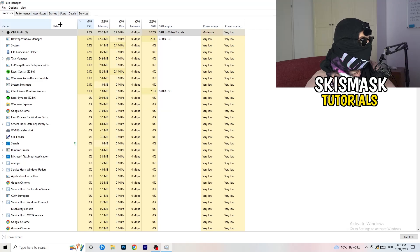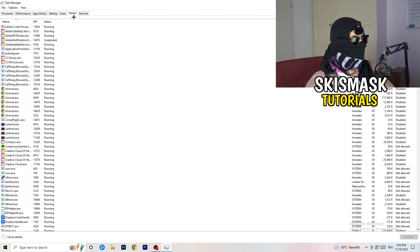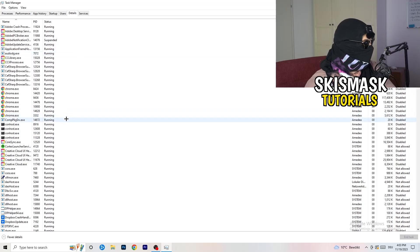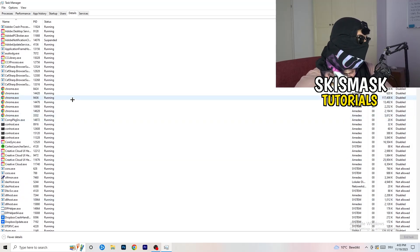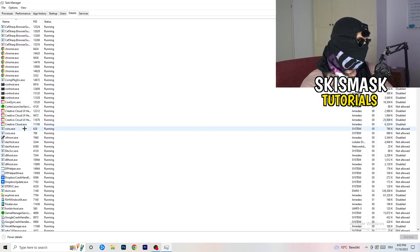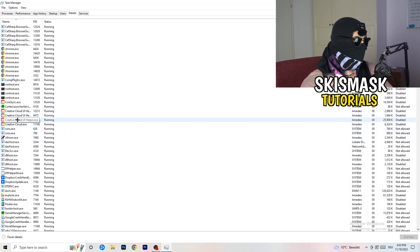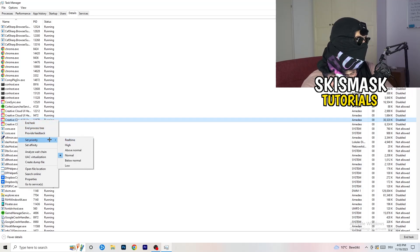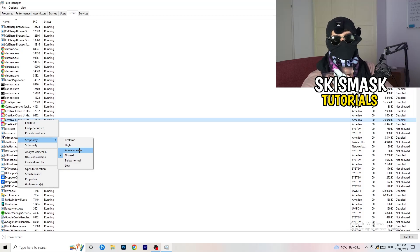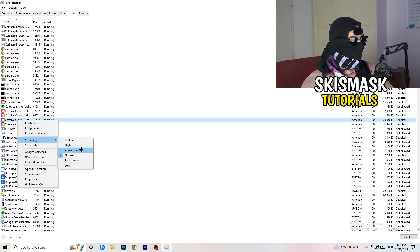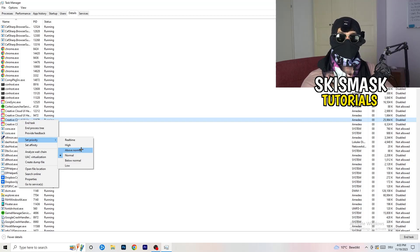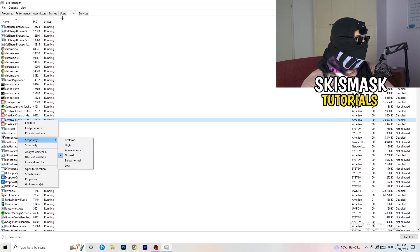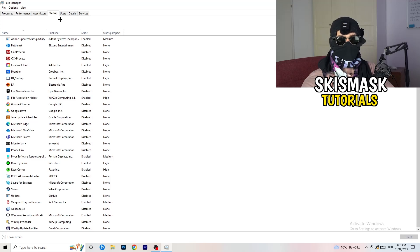Next, go to the Details tab on the left-hand side. Find your game's process — I'll demonstrate with another app since my game isn't running right now. Right-click it, go to Set Priority, and click either High or Above Normal. You need to check which one works better on your specific PC, so test both options.